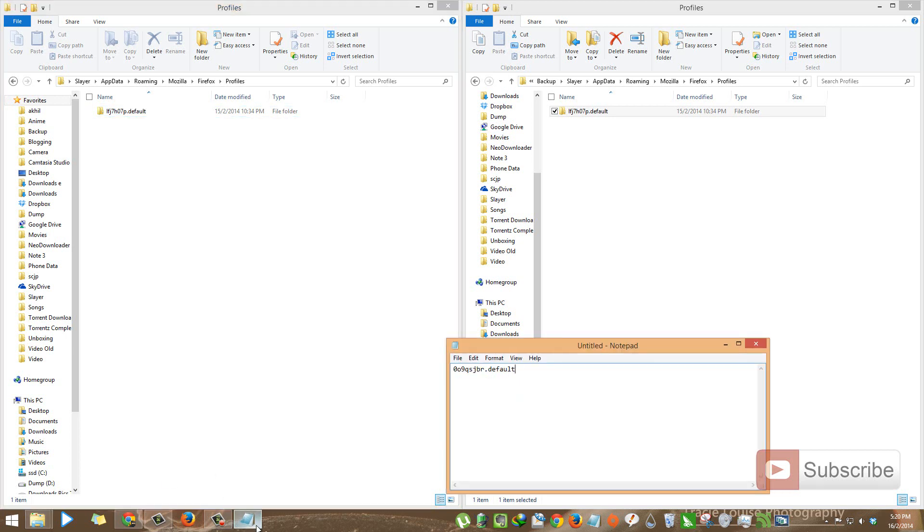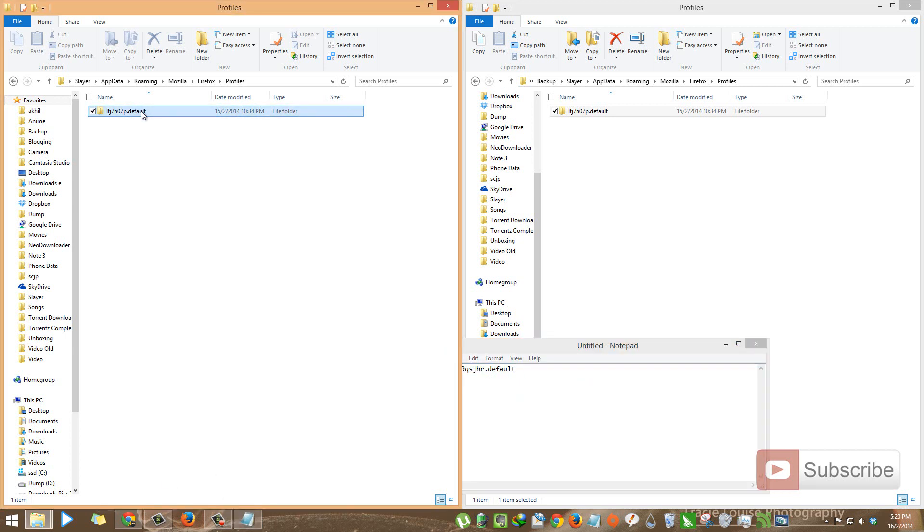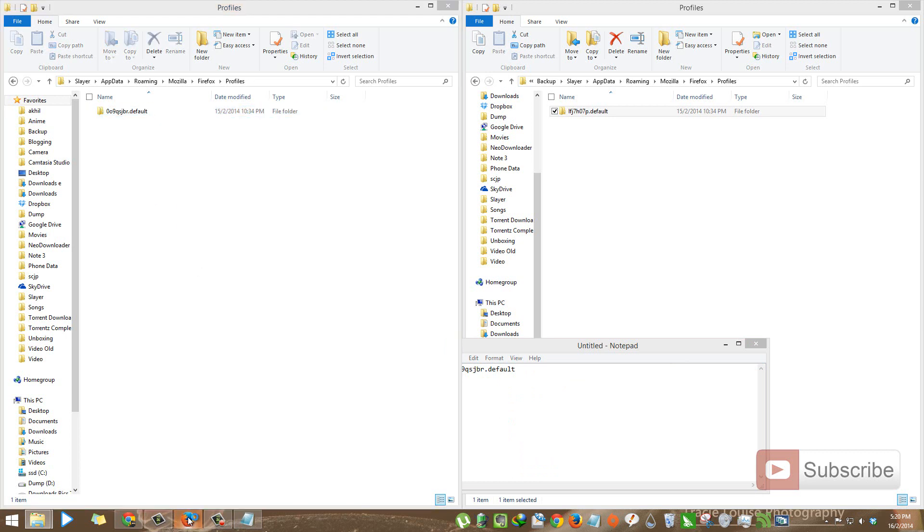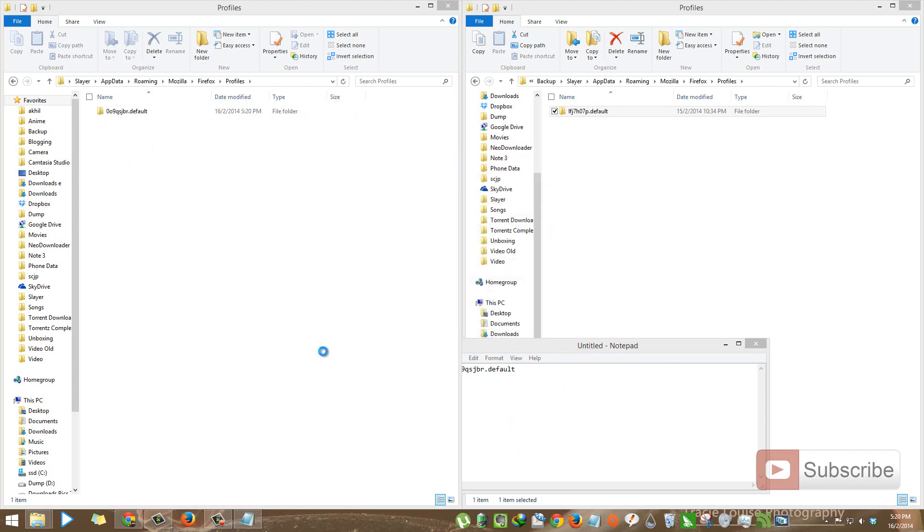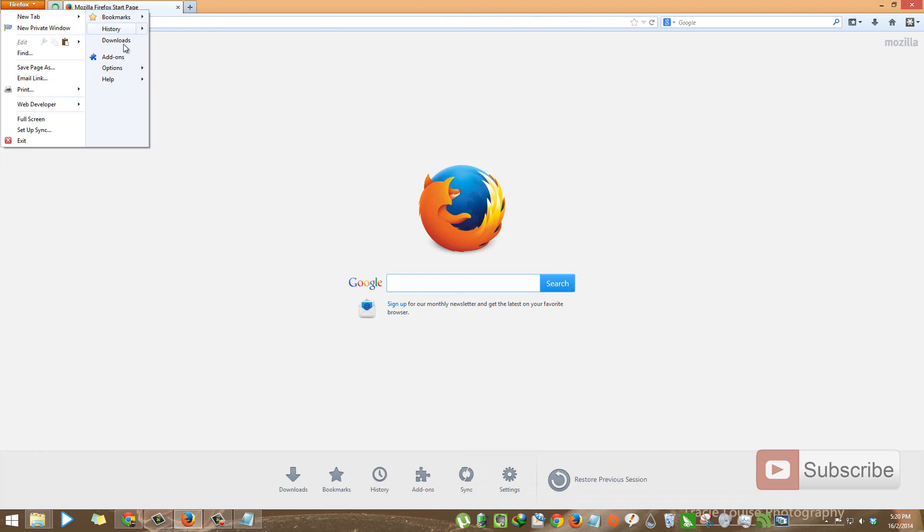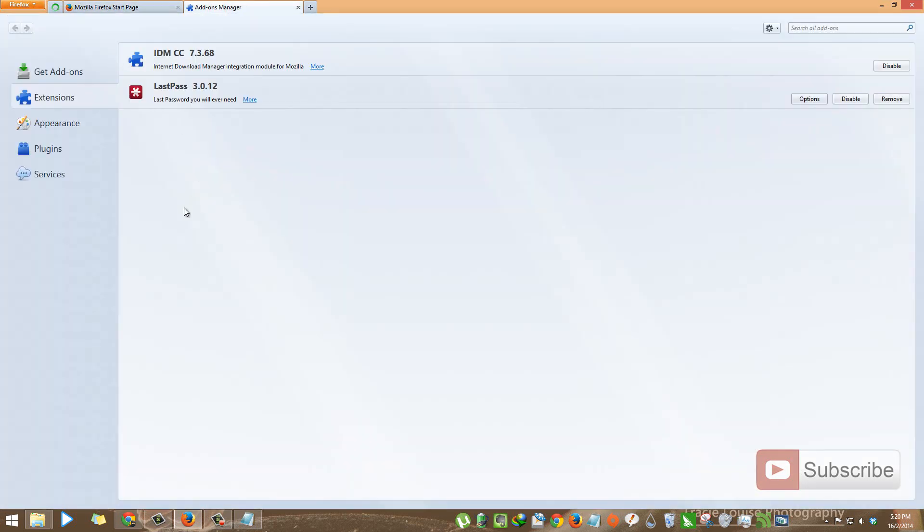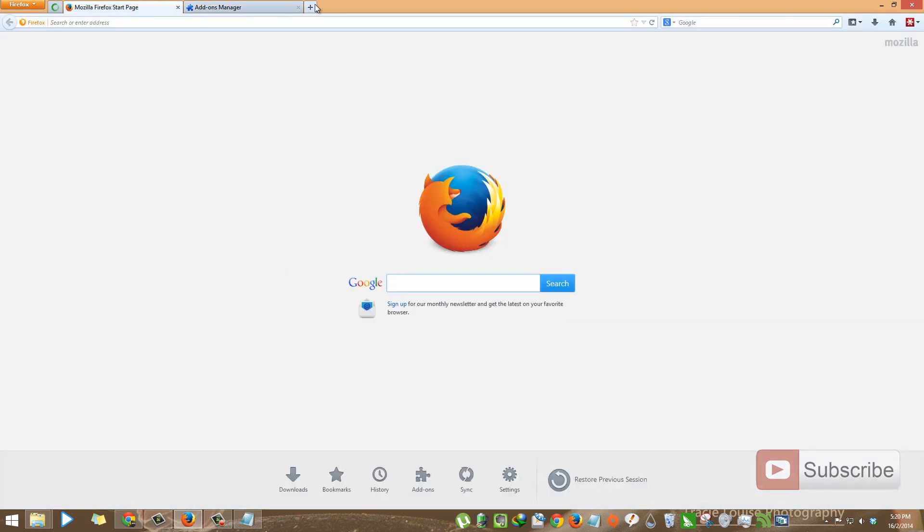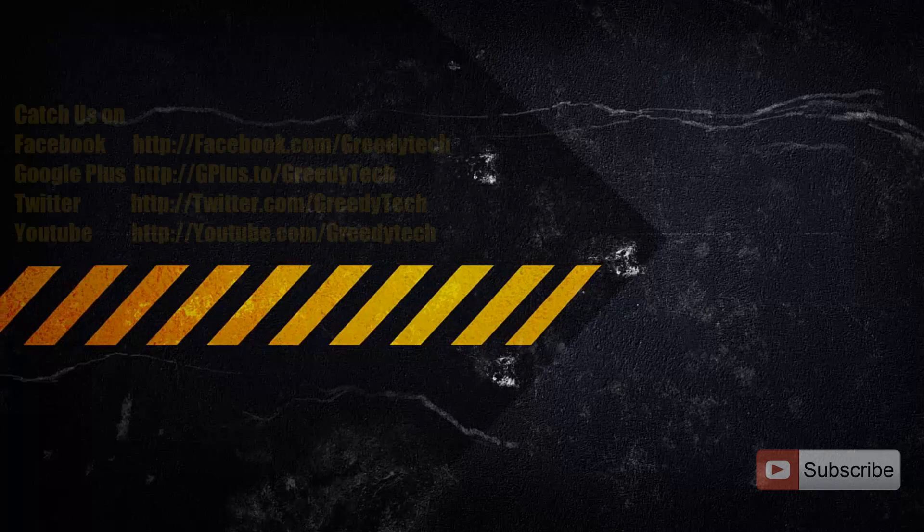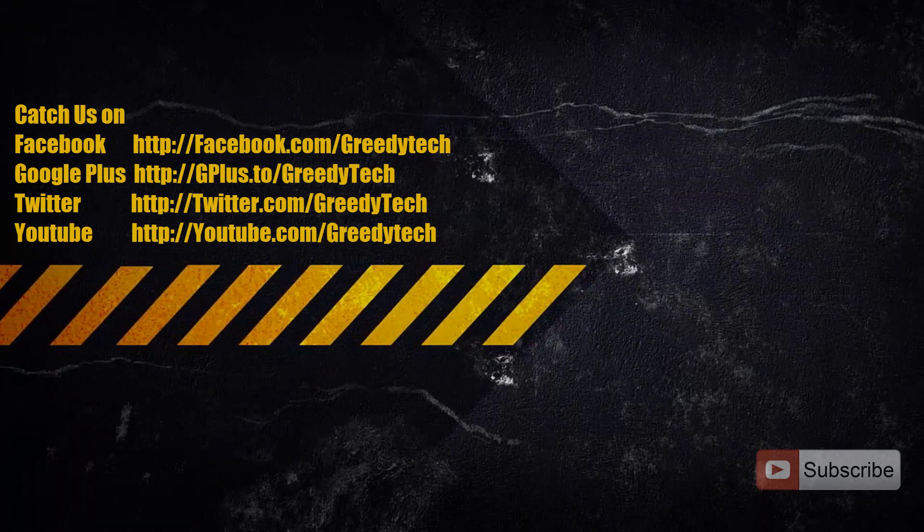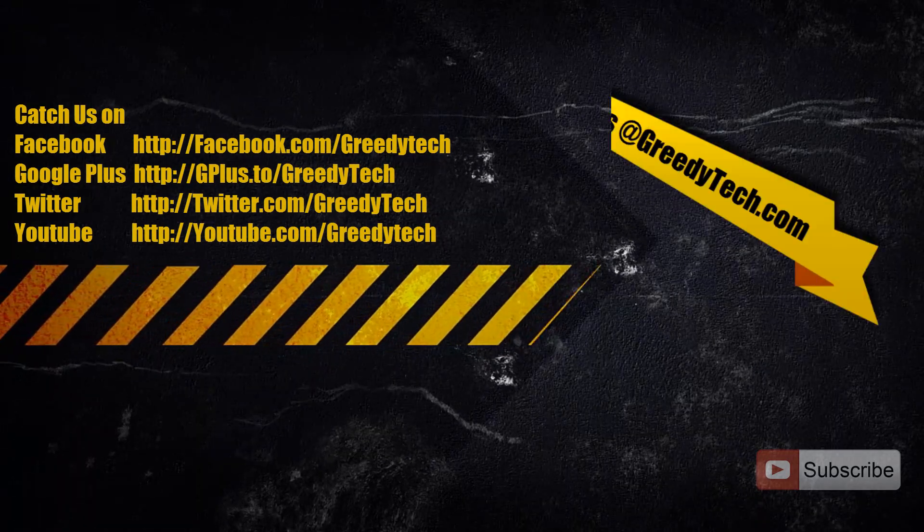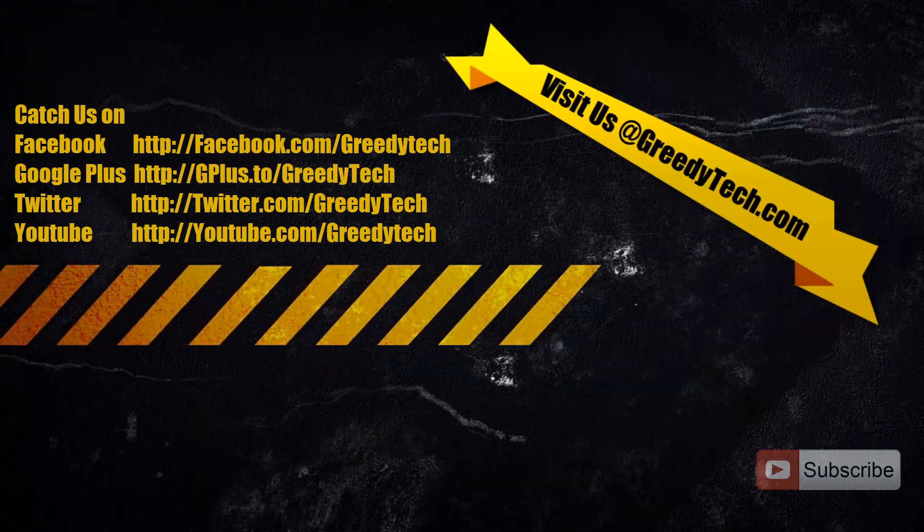Now rename the folder to the previous one. Now let's open Firefox. It will take just a few moments to open. Now as you can see, these are the two extensions that I have installed earlier, so I got all my data back. In this way we can backup and restore our Firefox data.